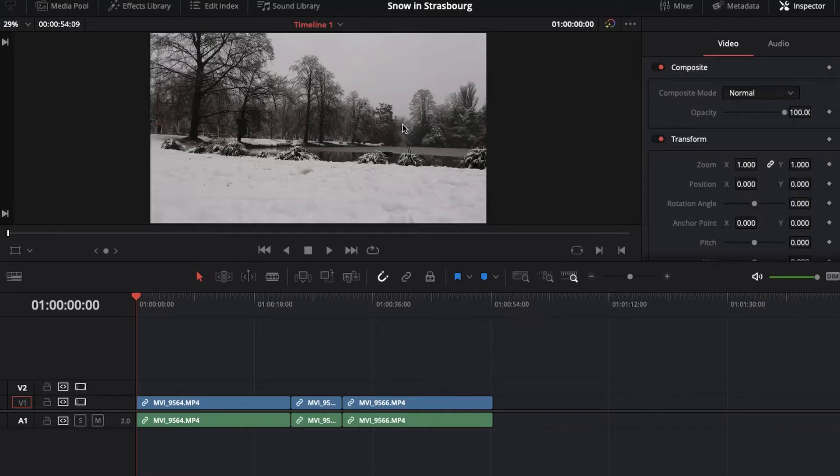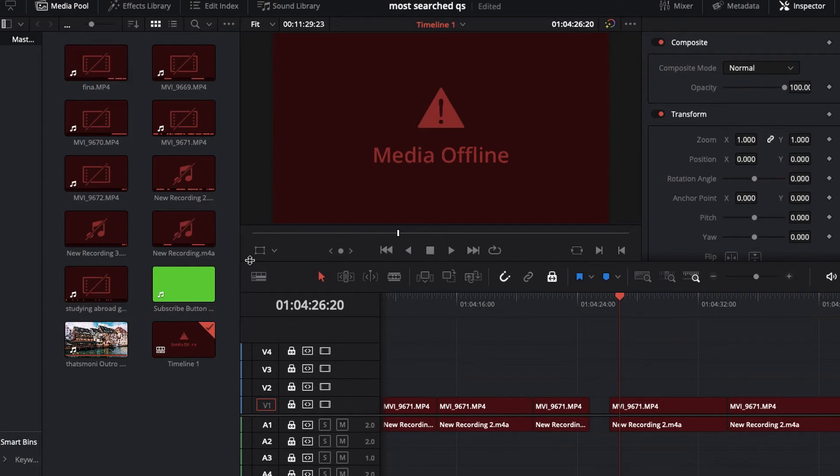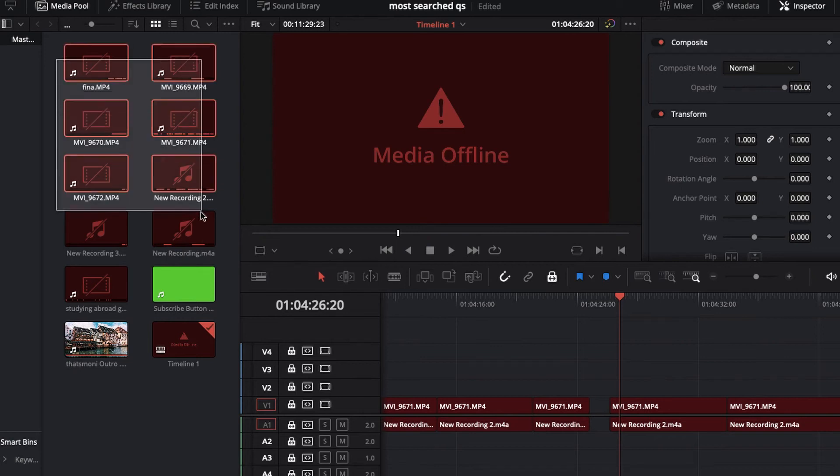Now you can continue editing your project. If, for some reason, when you open your project it looks like this, it means that you have to relink your media. I'm going to show you how you can do that.